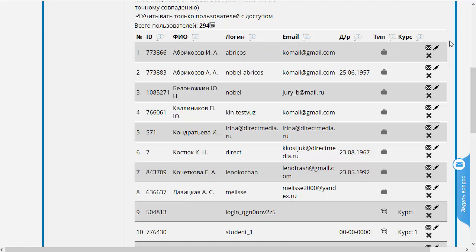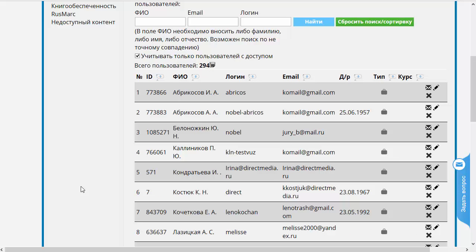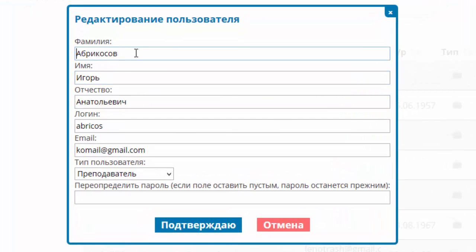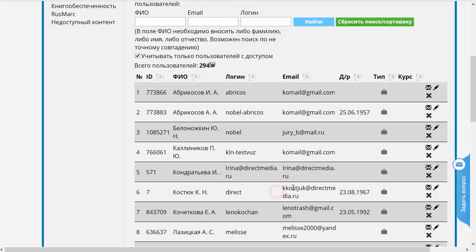Давайте ещё раз посмотрим, какие здесь есть поля. Это те же самые поля, которые существуют при добавлении нового пользователя, за исключением поля ID, которое присваивается базой данных автоматически. Прямо в табличке можно отправить пользователю письмо с его параметрами доступа — оно уйдёт по указанному адресу. Также можно удалить пользователя из системы или редактировать его параметры: поправить фамилию, имя, логин, e-mail или переопределить пароль. Если ничего не делать, пароль останется прежним; если написать пароль явно, он переопределится.